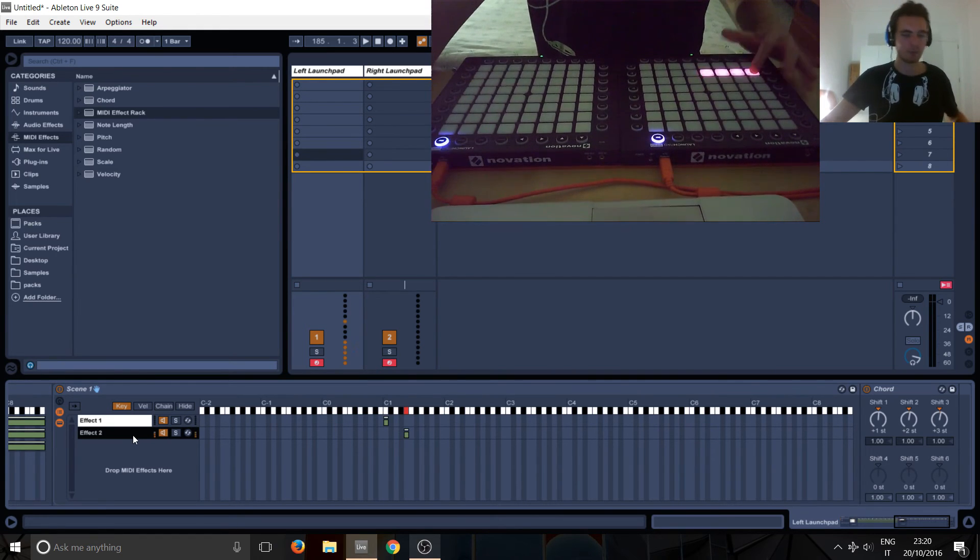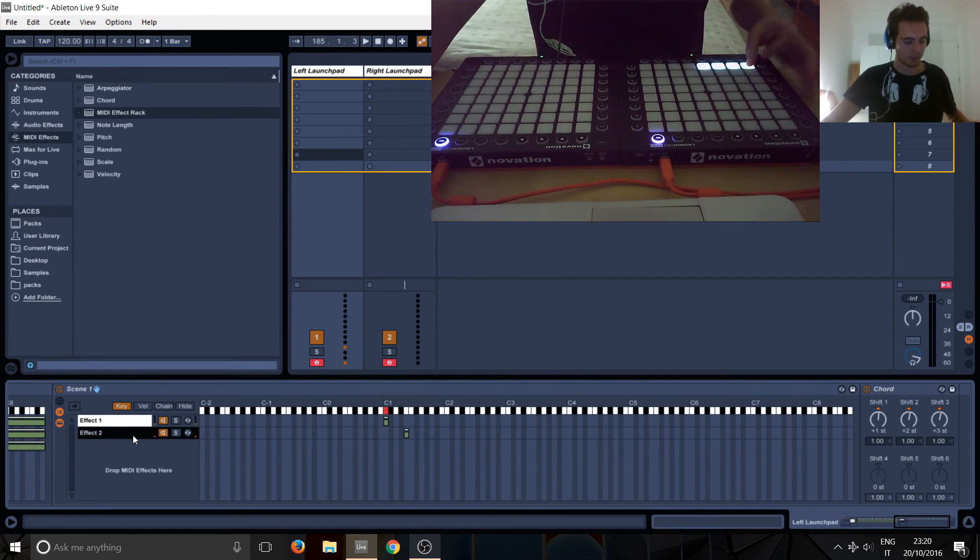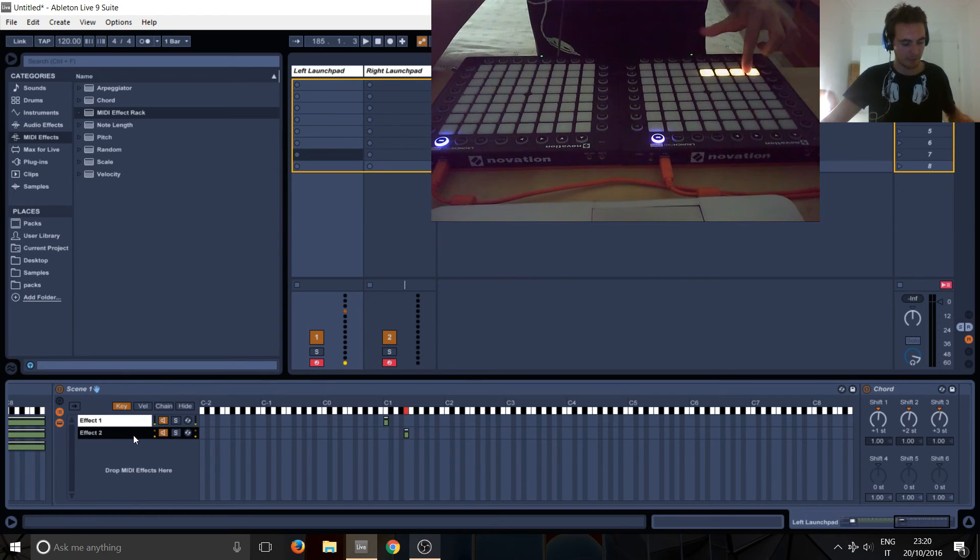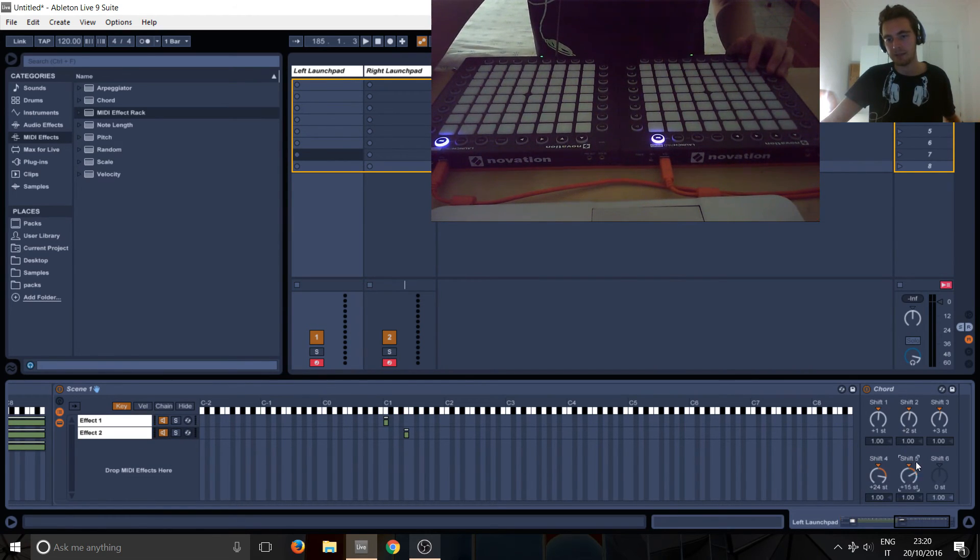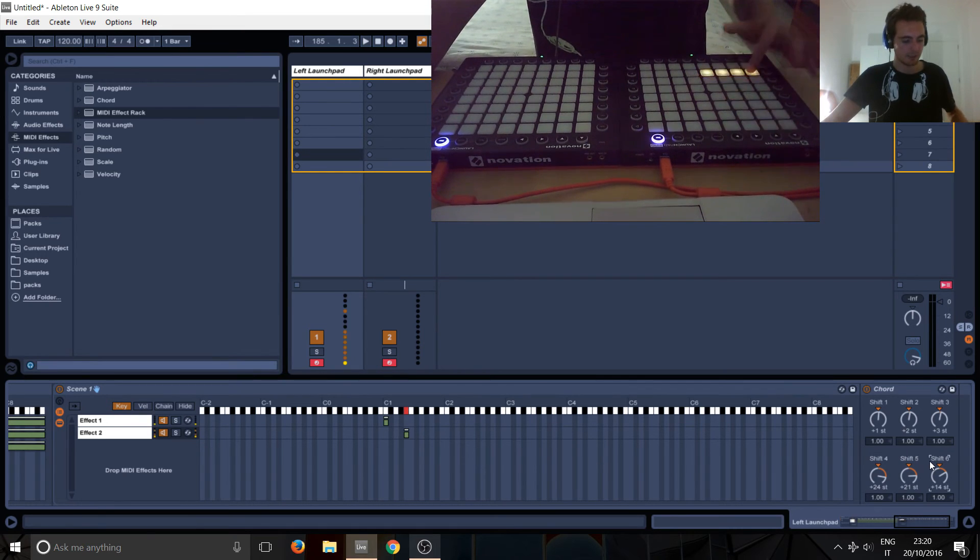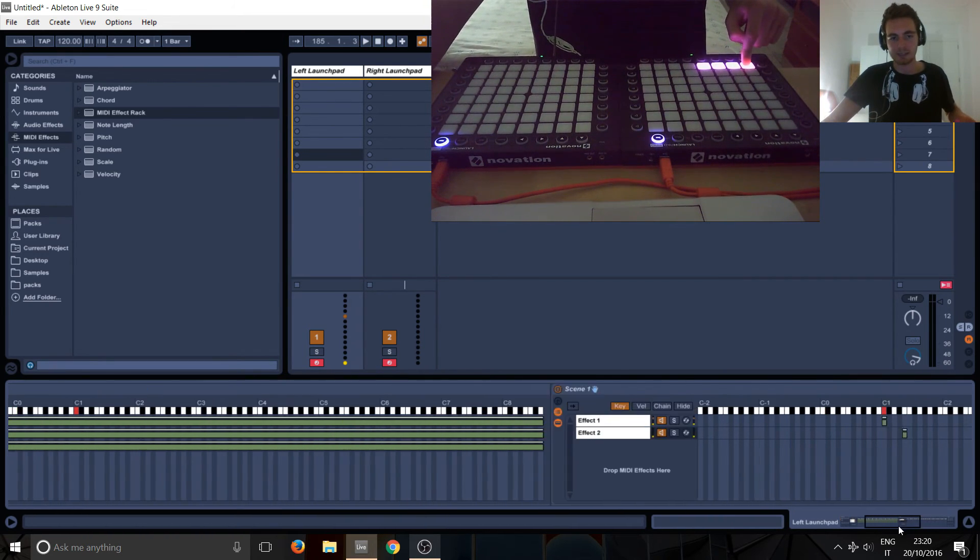So we've got two effects, one here, nothing happens, nothing happens, and then this one. And we can maybe, I don't know, let's make it more random, something like this. So this is the first effect in scene one.